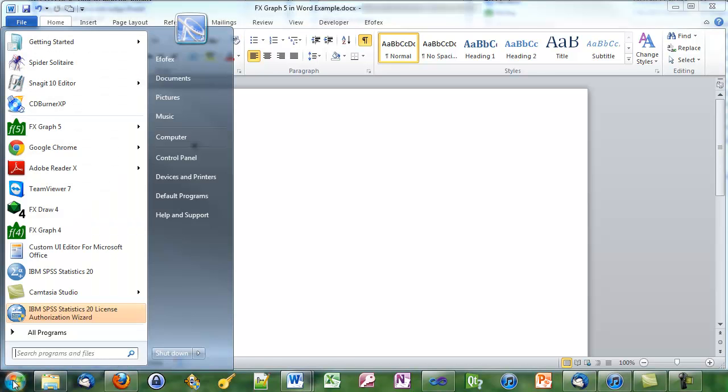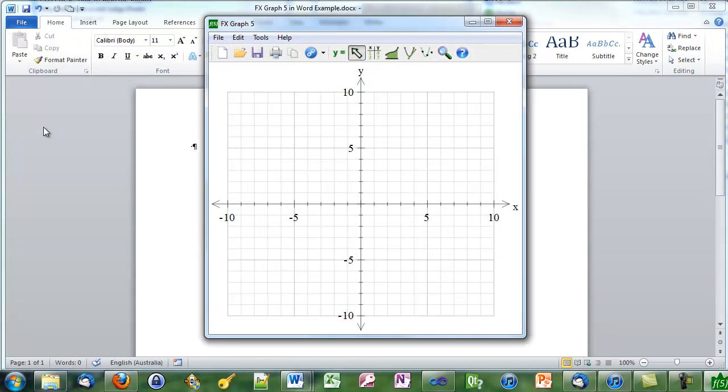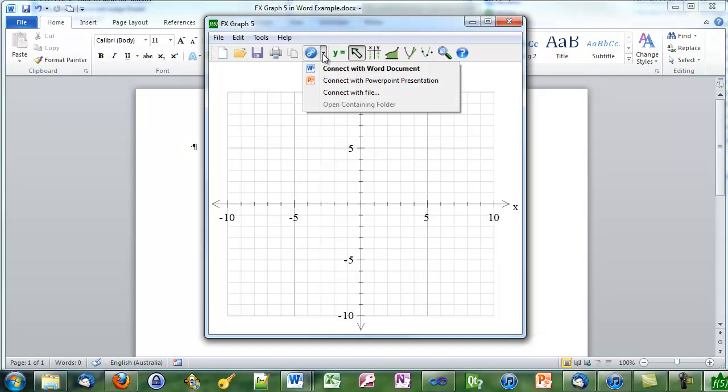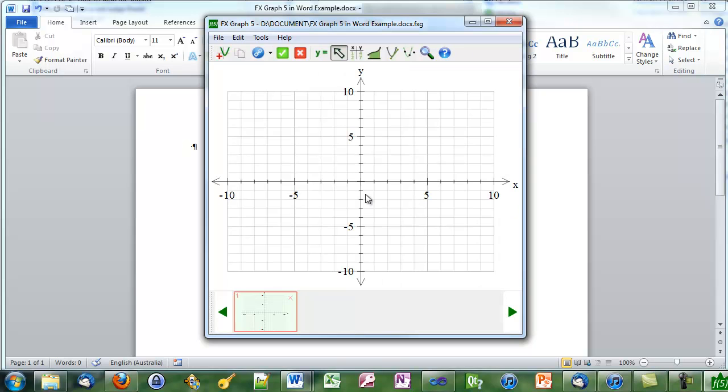We have to access FX graph a different way to use connections. We go to the start menu, find FX graph 5. Then we go to the connections button. If I hover over it it says I'm going to connect with Word but we can have a look at other options. But we will connect with Word. As soon as we do that notice that the FX graph file name is based on the Word file name.